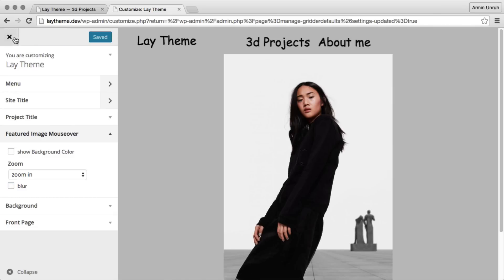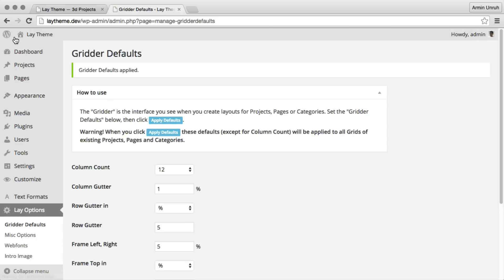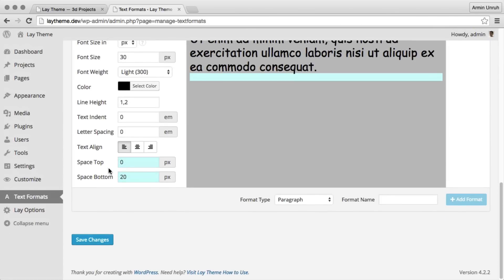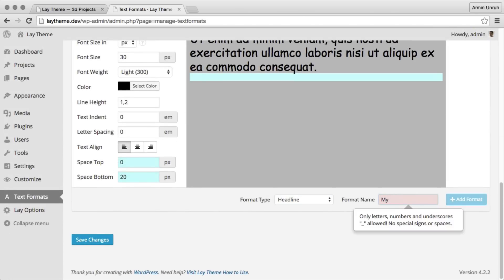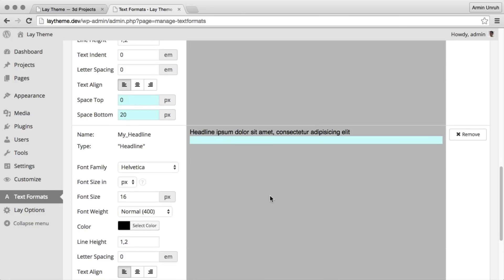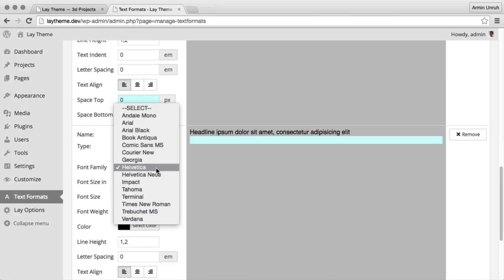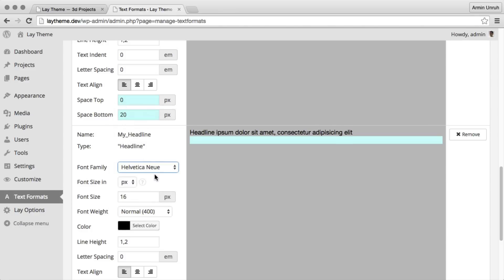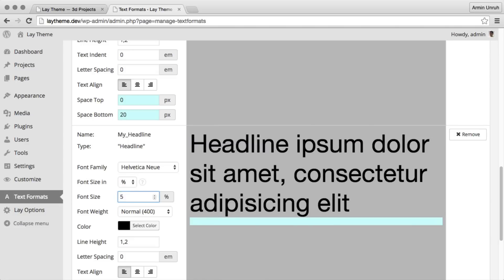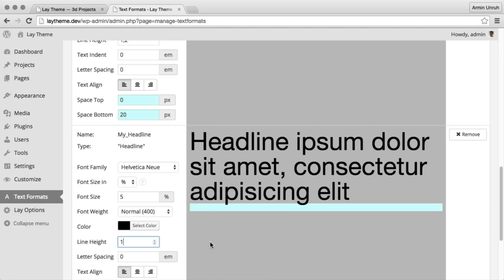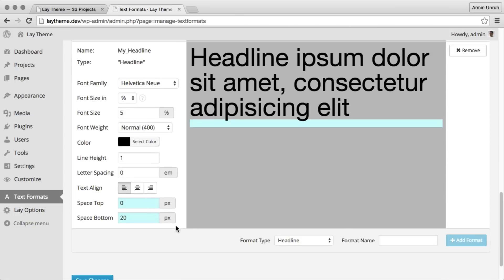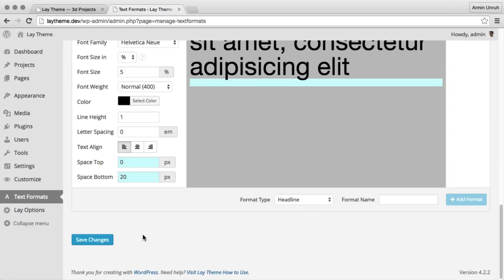Next up we will create a headline text format. We choose the format type headline. Type in a name. That's our new text format. We just set all of the attributes of this text style. We set it to be in percent. So this way the text will resize with the browser. Space bottom will be the space below your headline.